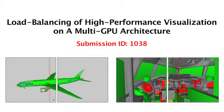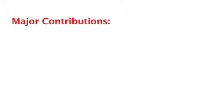In this work, we present a load balancing approach for parallel rendering on multi-GPU systems. There are two major contributions.